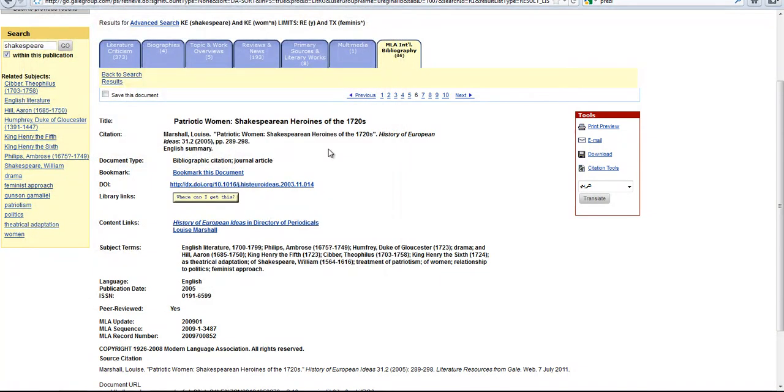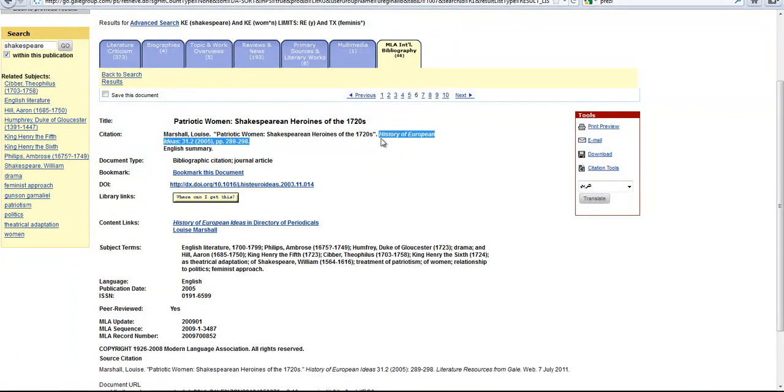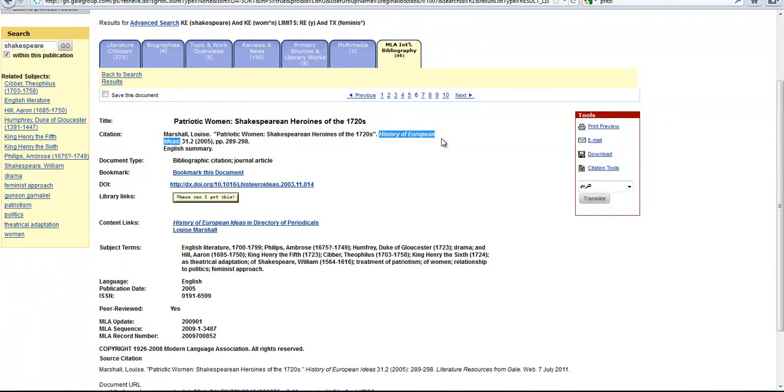If the button isn't there, you can always just take a look at the journal title, which in this case is the history of European ideas. It's the words in italics there. If you type that into the library catalog search, you'll see whether or not we actually have that in the catalog.